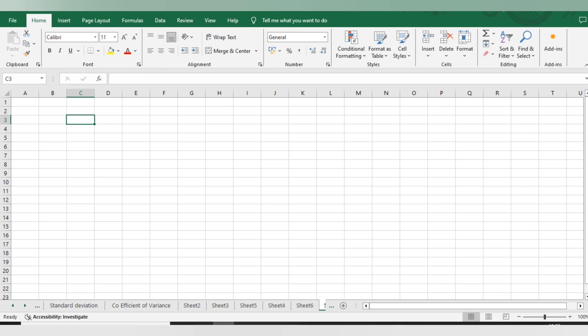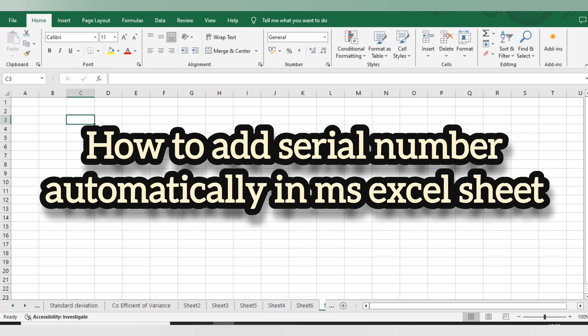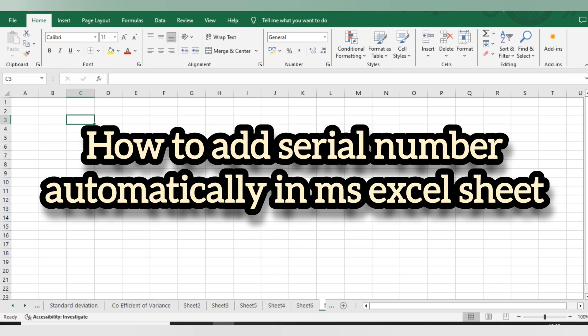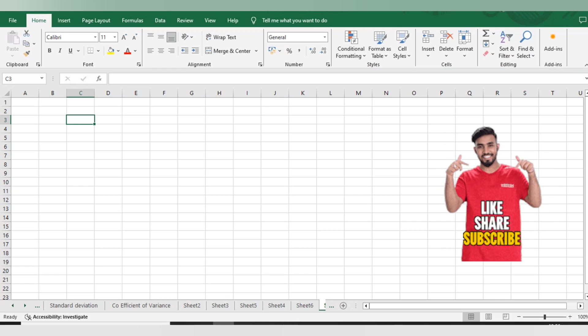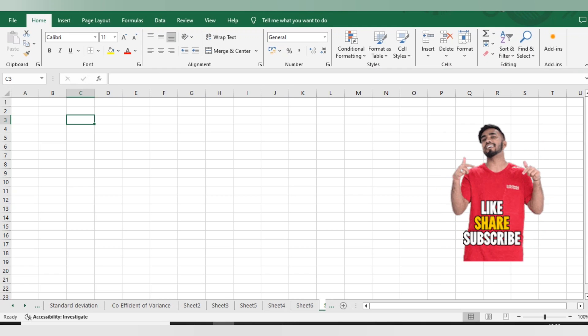Hello everyone, welcome back to BPVNTV tutorials. Today we have an interesting video on how to add serial numbers automatically in Excel. It's very easy to do, so let's start the process.